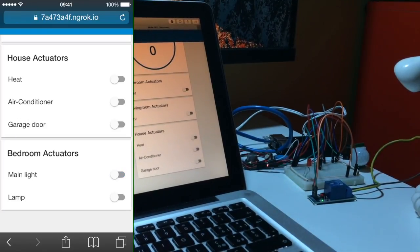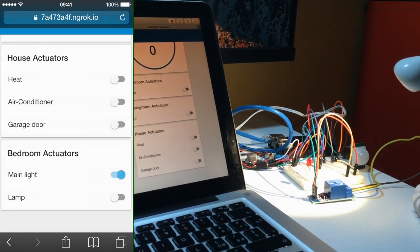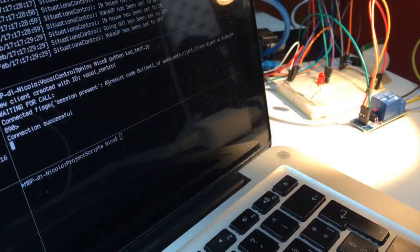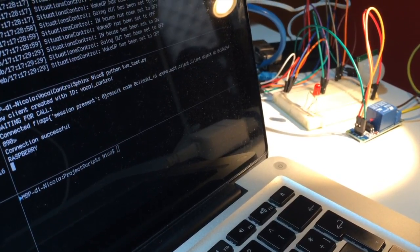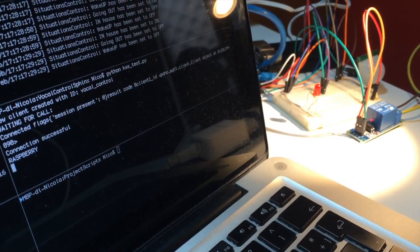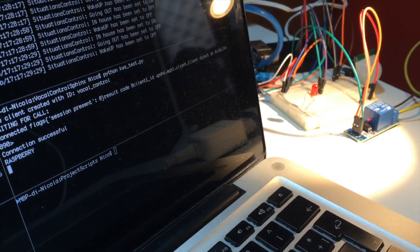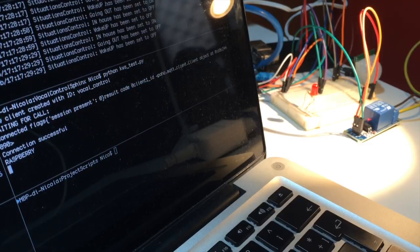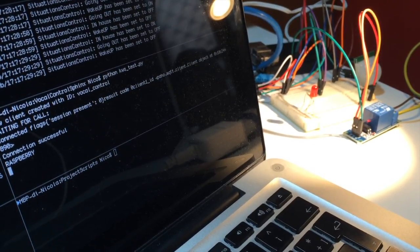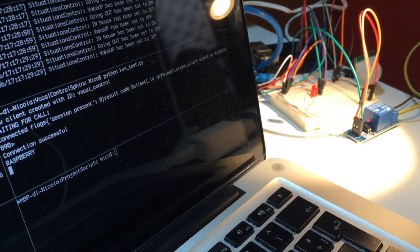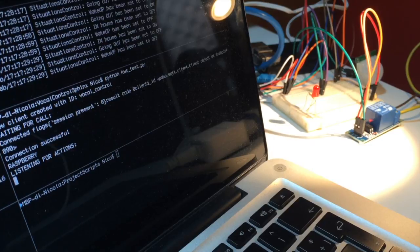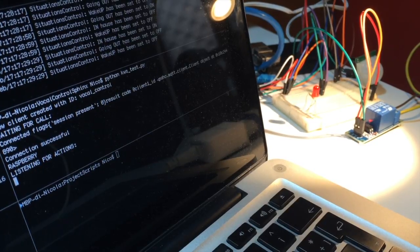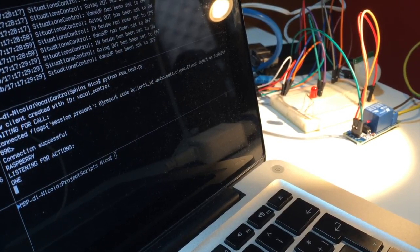Let's try out the vocal control. Raspberry, hi there, I am looking for available switches. Available switches are main light in the bedroom. Main light in the bedroom status is on.